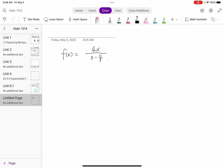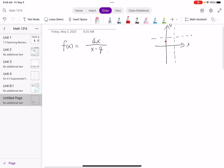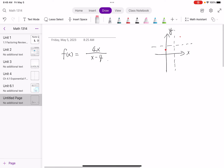To graph a rational function on the x-y plane, we need some information: x and y intercepts, more points, and also two important lines — vertical asymptotes and horizontal asymptotes. Vertical asymptotes are vertical dash lines, and horizontal asymptotes are horizontal lines. My graph will go through some points, getting close to both asymptotes but never touching them.